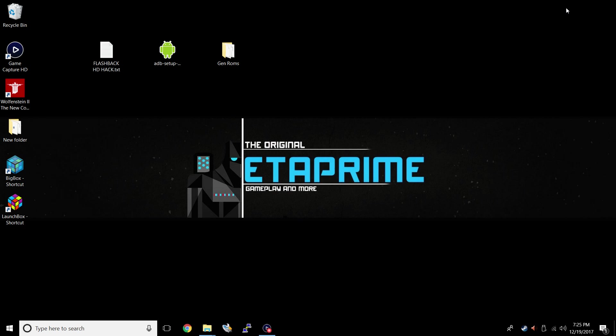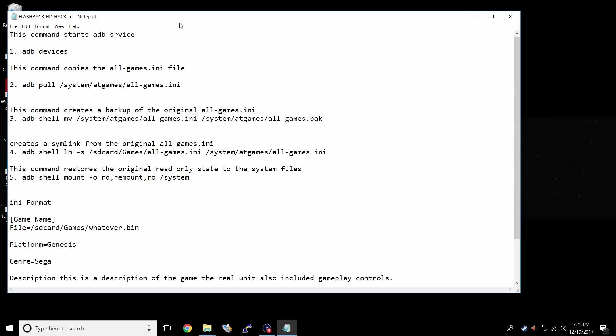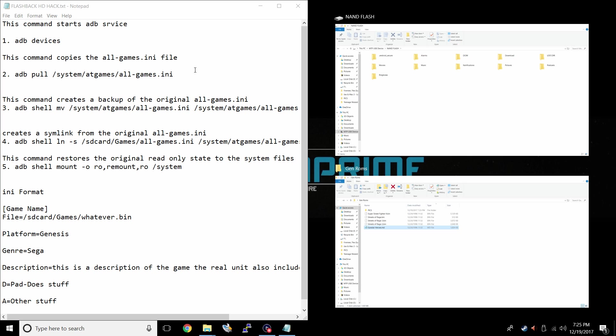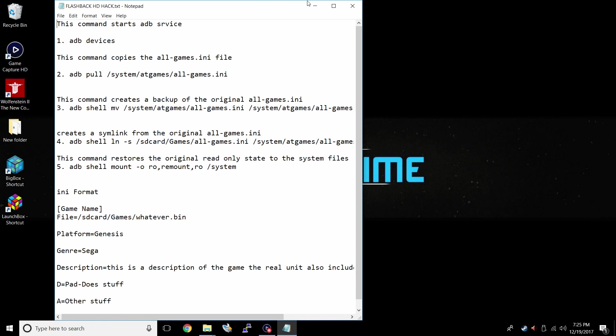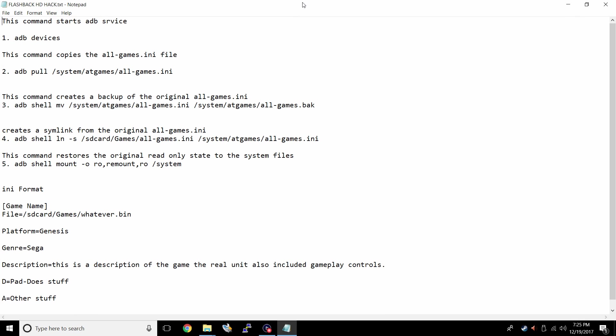Now that we know our Genesis is connected to our PC, it's time to download the flashback HDHack.txt. This is just a guide I made up. It's very simple to use. Download it, put it on your desktop, because you can copy and paste all of these commands. It'll make life so much simpler for everybody.